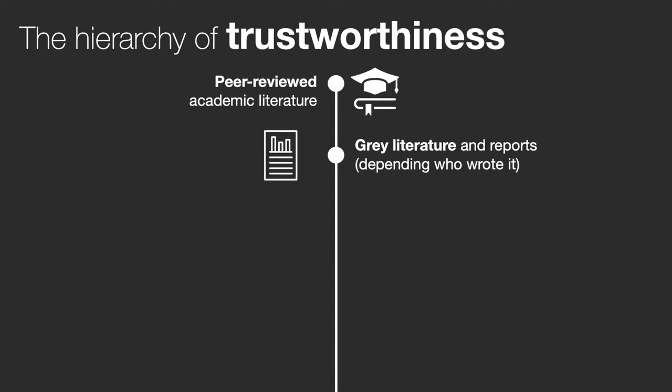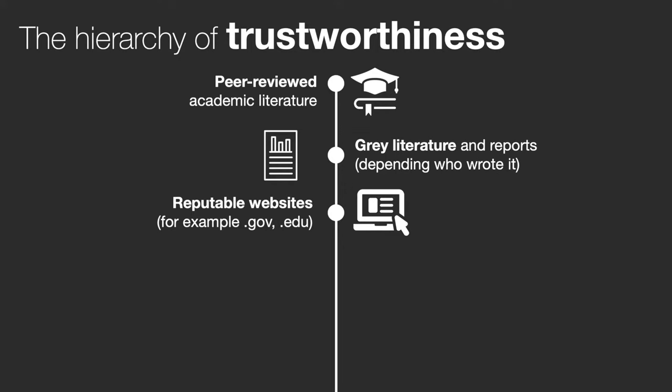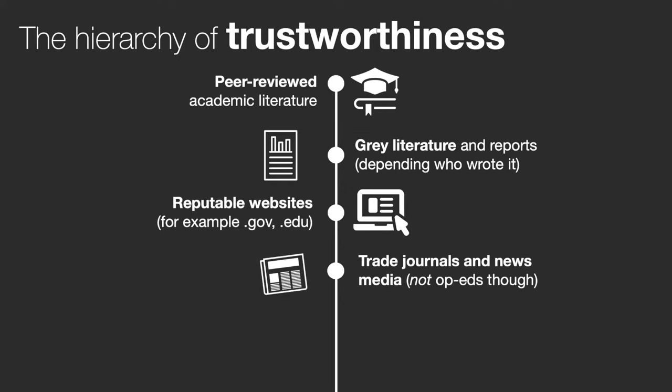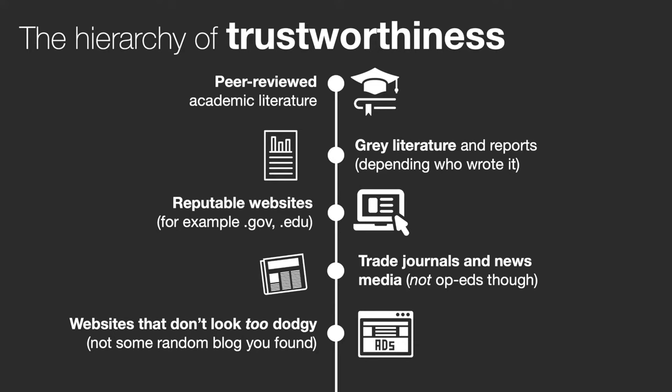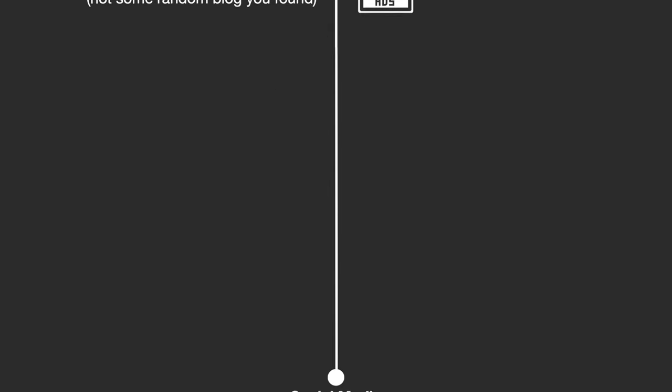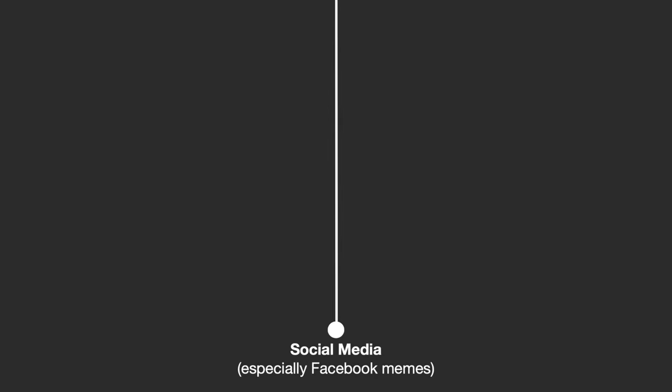Grey literature refers to government reports and papers by consultancies and some think tanks, and then comes reputable websites usually with addresses that end in .gov or .edu. Trade journals published for a particular industry and high-quality news outlets like the ABC are next before we get to more general websites that you can find online. And then way down the bottom of that hierarchy are sites like Facebook which famously allow a whole lot of very unreliable information to circulate.